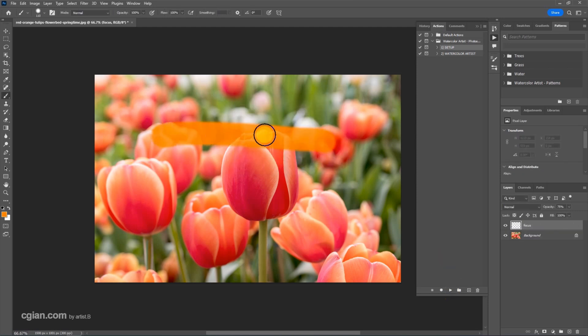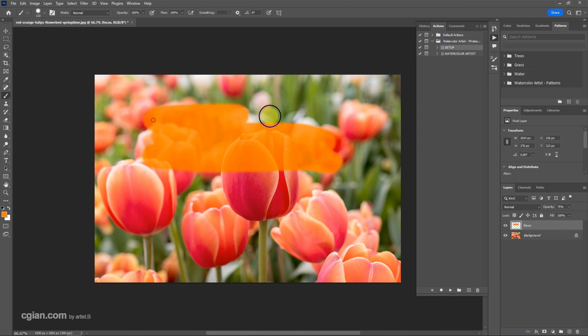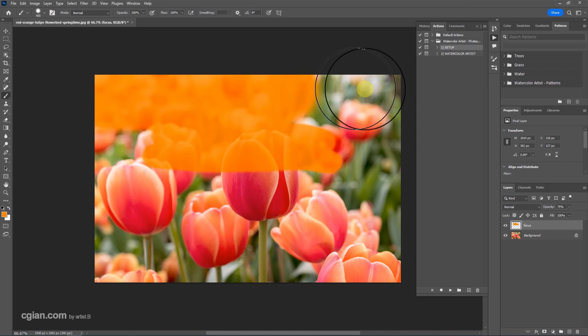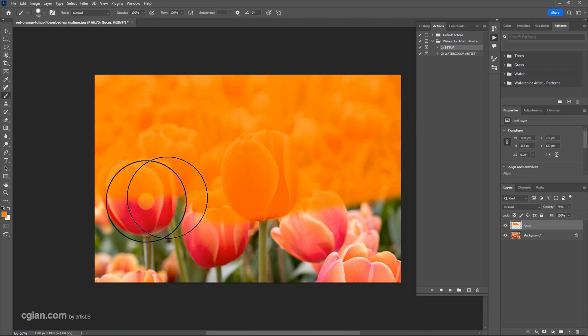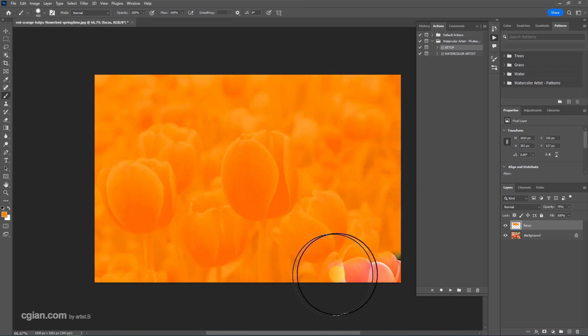Now we can brush the area that we want to make watercolor effects. We can increase the brush size and brush the whole image to make all the image into watercolor effects.